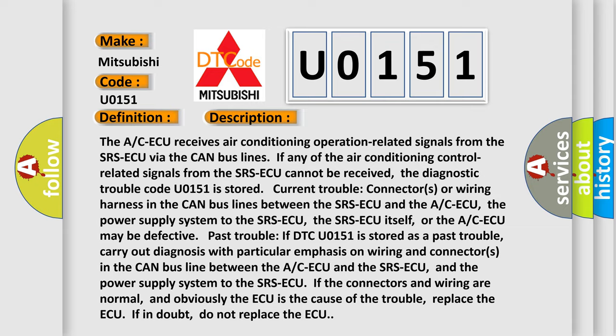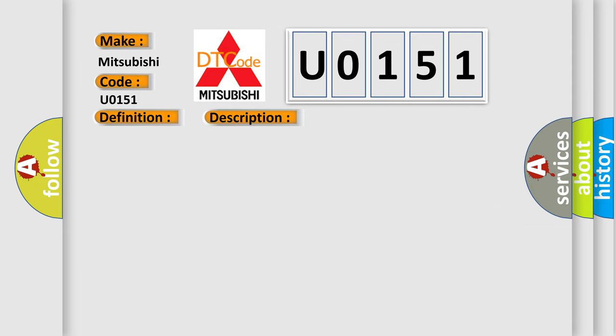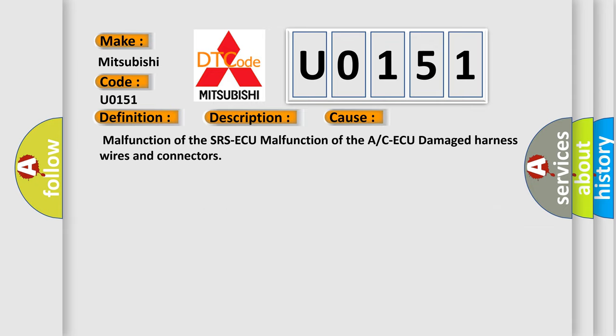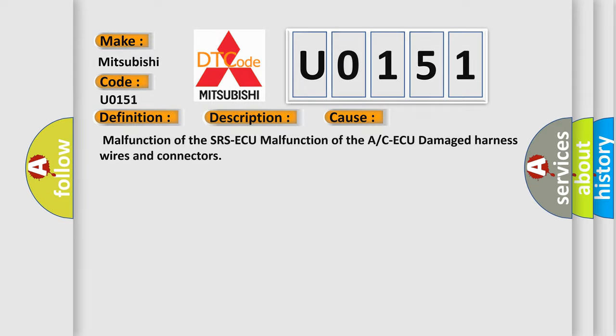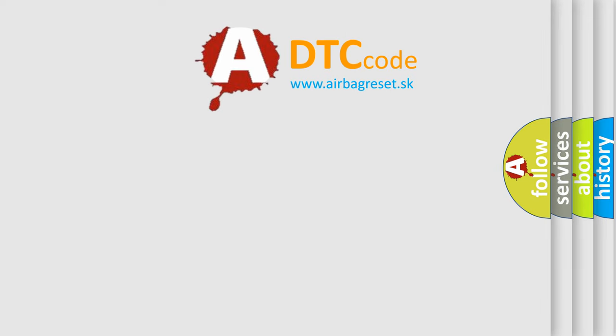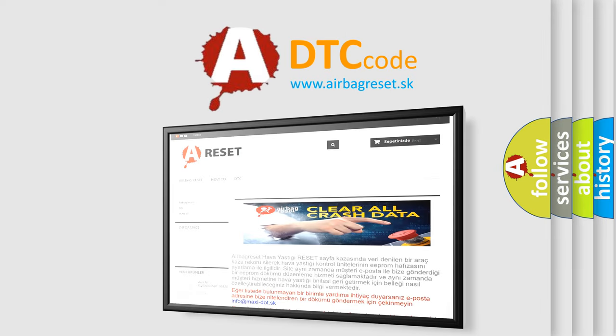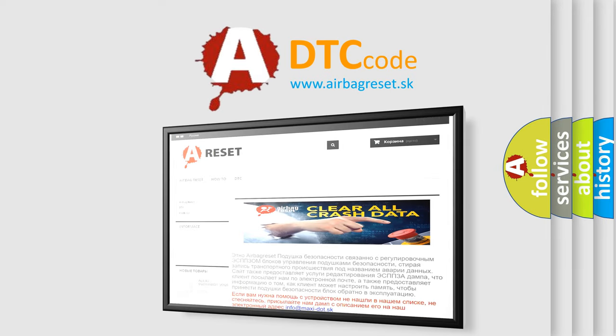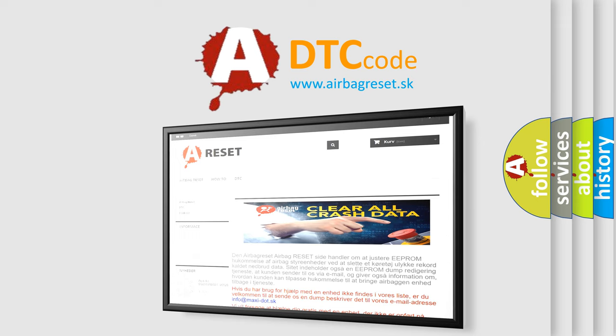This diagnostic error occurs most often in these cases: malfunction of the SRSAQ, malfunction of the ACAQ, or damaged harness wires and connectors. The Airbag Reset website aims to provide information in 52 languages. Thank you for your attention and stay tuned for the next video.